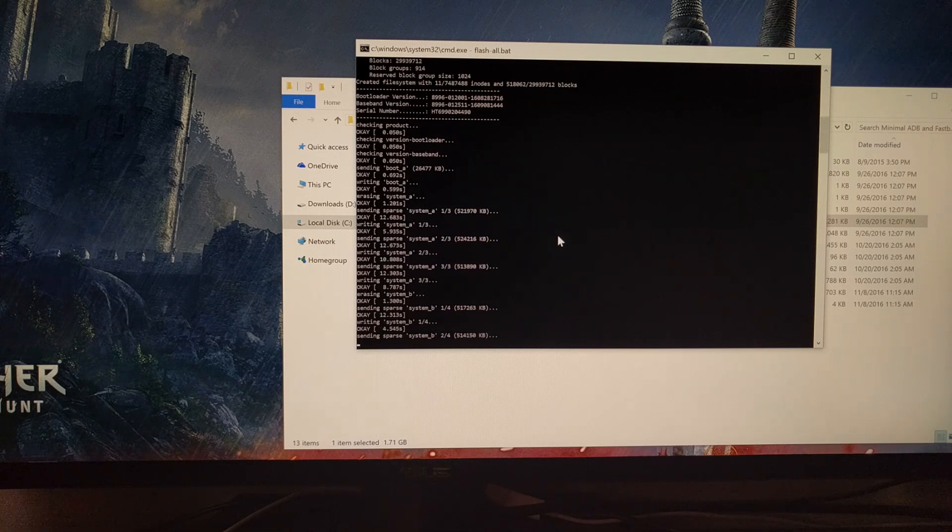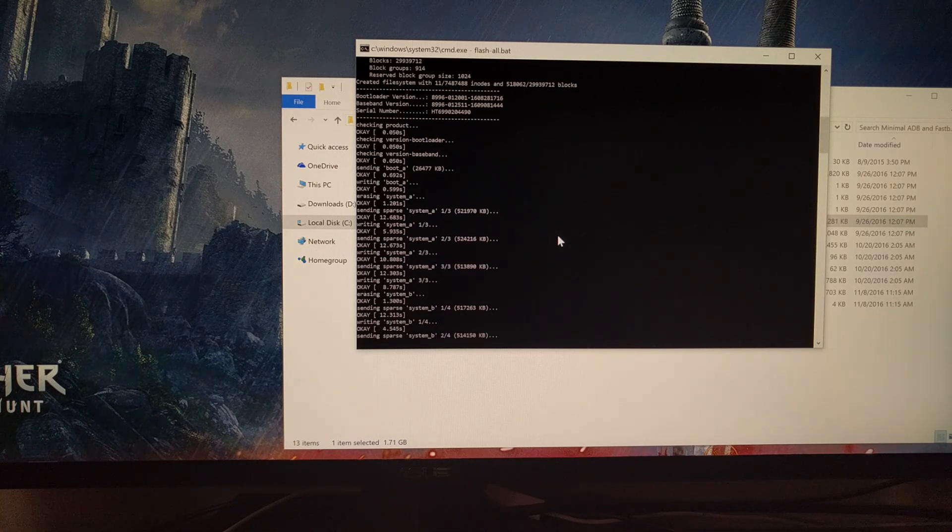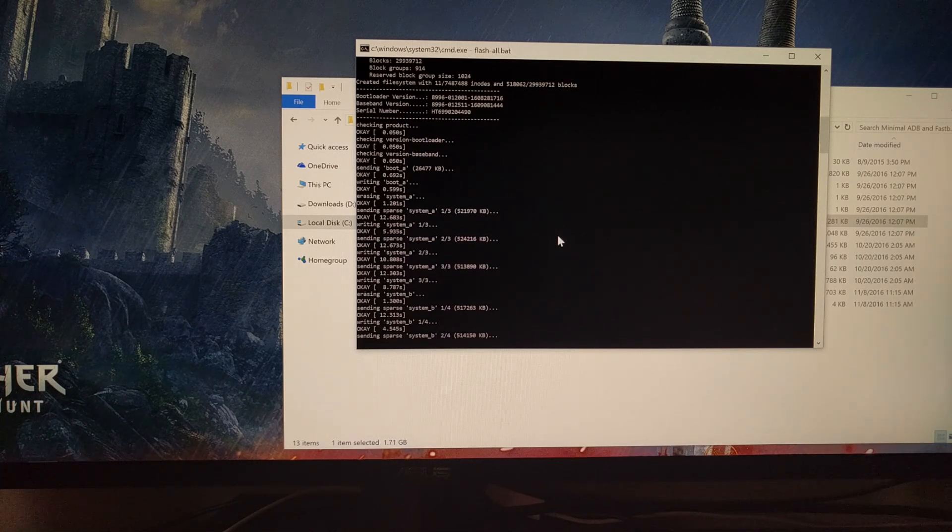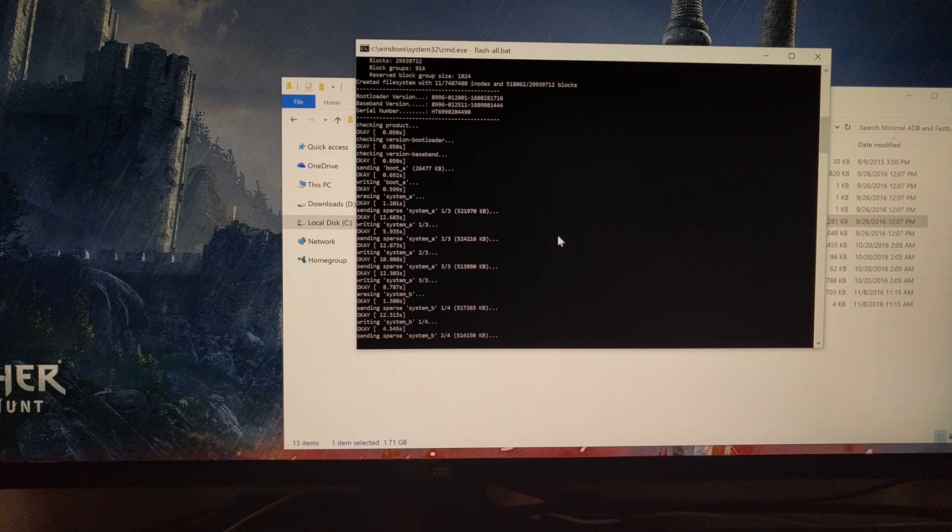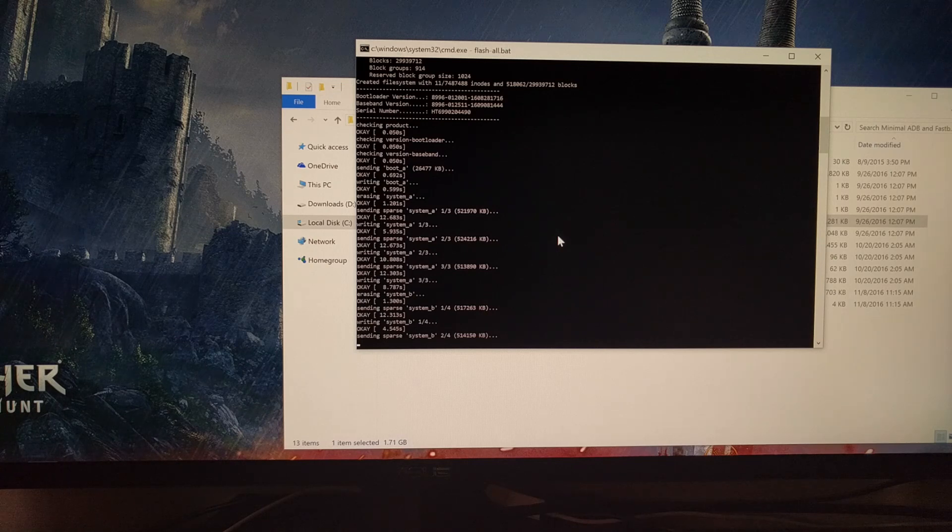The downgrade process should only take a few minutes. Just be patient while the script, the flash-all script, does its job.